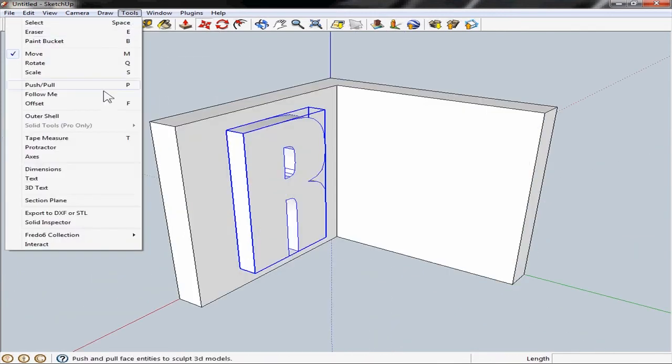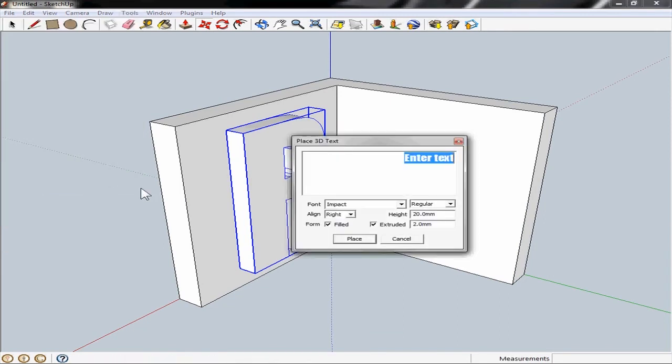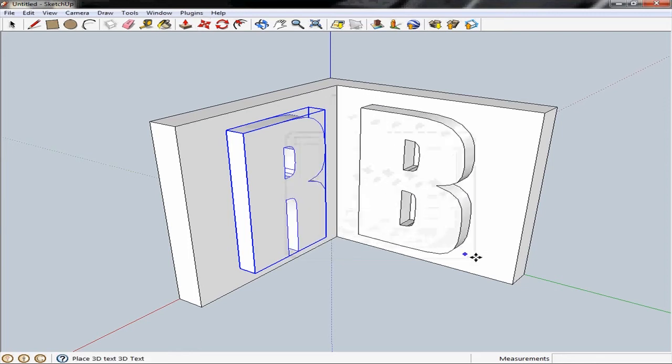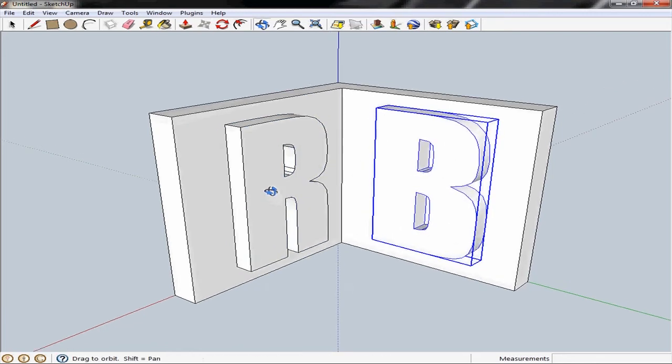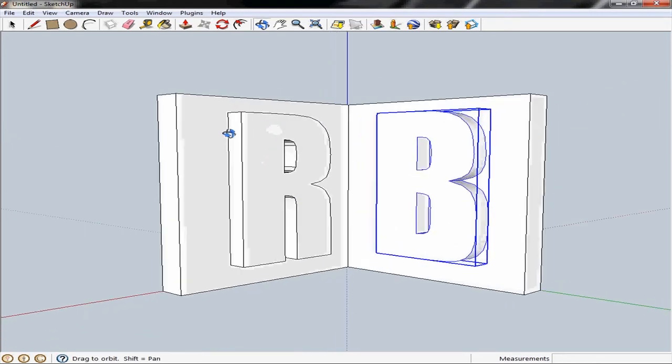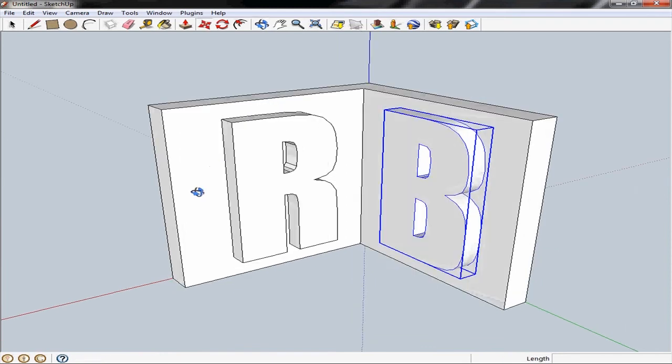And we'll do the same again for the other side. Tools. 3D text. Type in B. And we'll just stick it right in the middle like that. Alright.